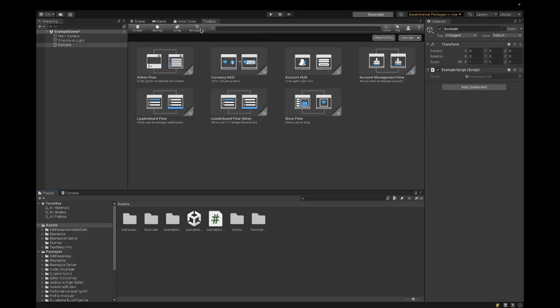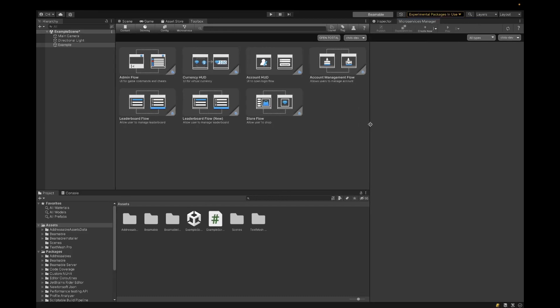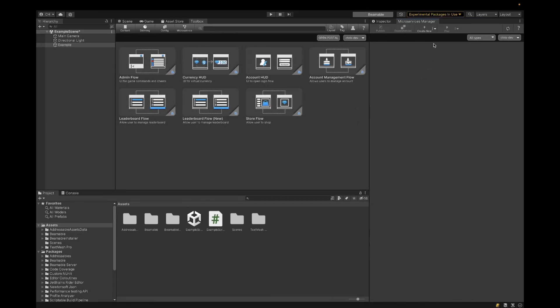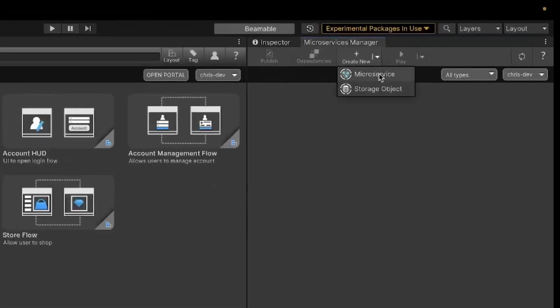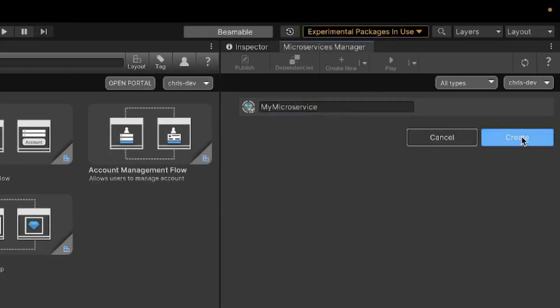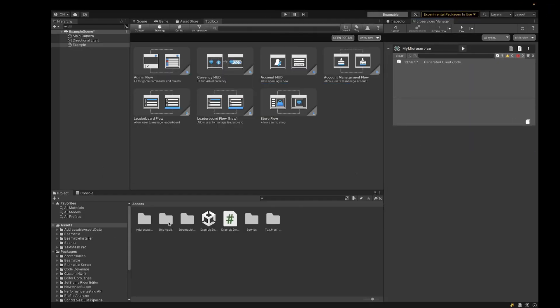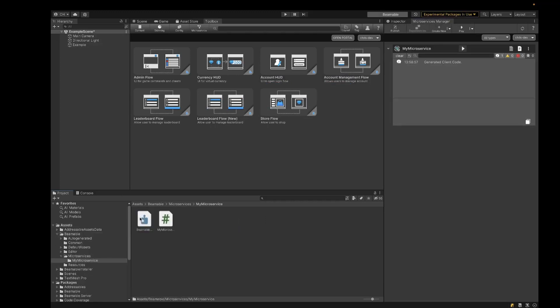We'll start here by going to our Beamable microservices manager. To create the microservice, I'll call it my microservice. Now here in the project window, we can see that Beamable has created the my microservice class and surrounding folders and files that are needed. We also see in the console there's some confirmation messaging, and the microservices manager window has refreshed with some more information.